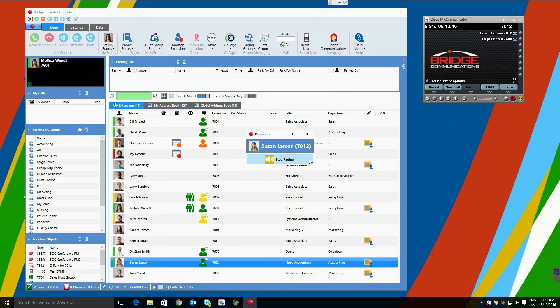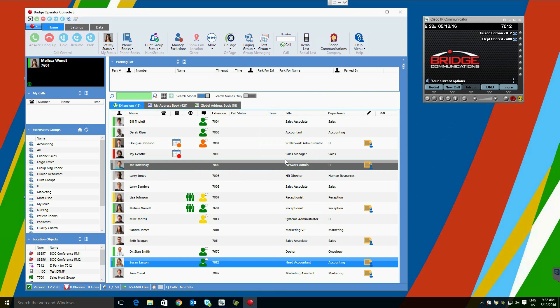When done, we can click stop paging. Both of these capabilities can be extended to group levels where we can either text message or voice page a group of users. We will discuss that later.